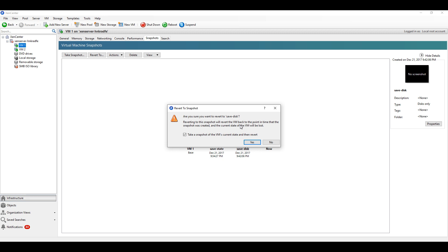There is also an option of taking a snapshot of the VM's current state and then revert, which means it will create another snapshot of the VM at the present state and then it will revert.